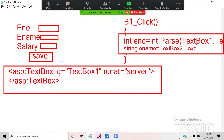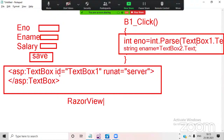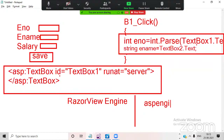ASP.NET controls internally contain C# code that executes on the server. But Microsoft introduced HTML helpers in MVC and a separate engine called the Razor View Engine. So ASP.NET supports the Web Forms engine, while ASP.NET MVC supports the Razor View Engine. Razor is a separate style of programming in MVC. Microsoft simplified the architecture and introduced this separate engine.